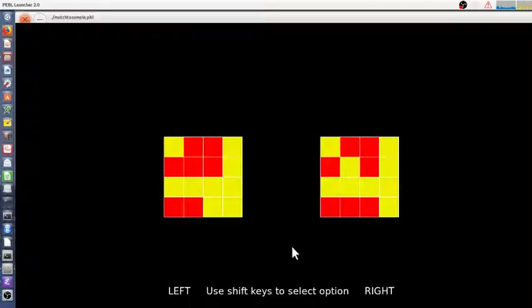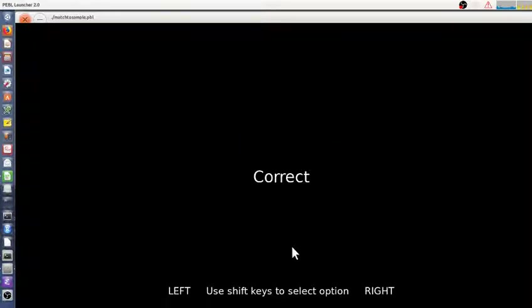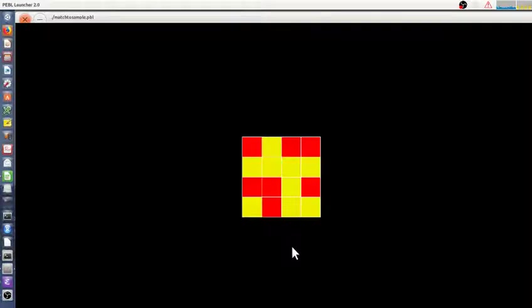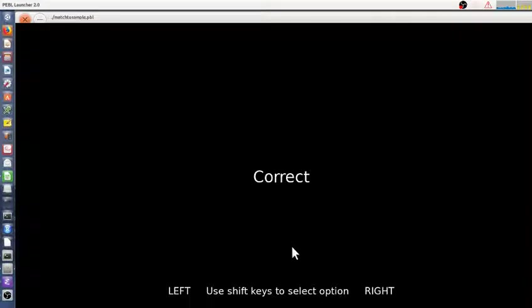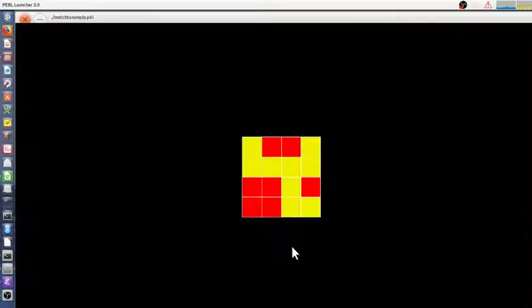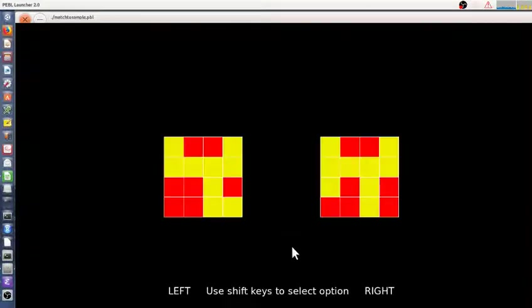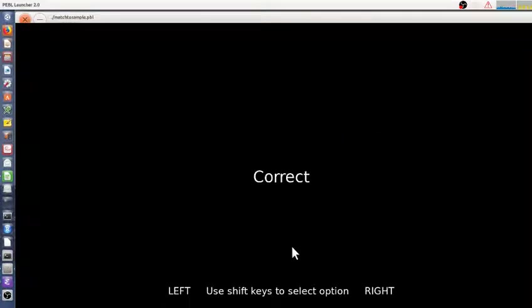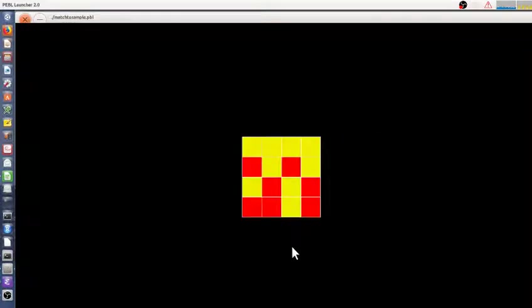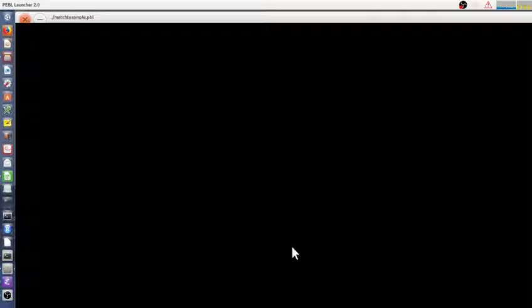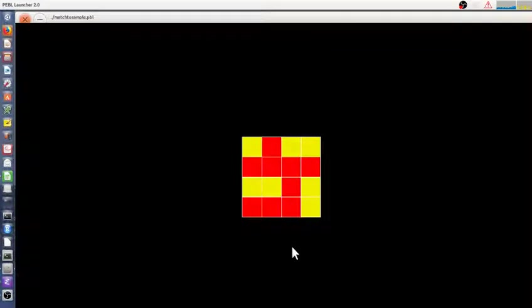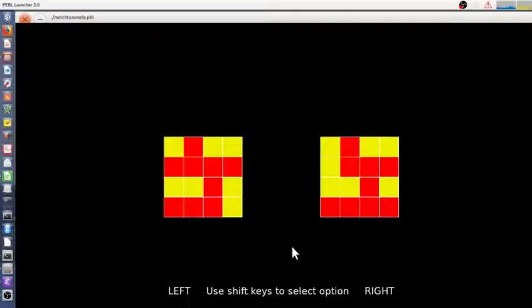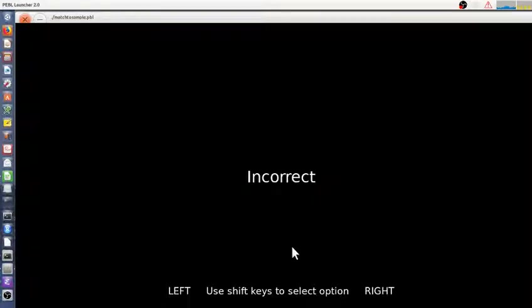We'll do a few trials of this to get some insight on what's going on. By default, there's a three and a half second delay between the sample, which is this first stimuli, and the comparisons which you're supposed to match to. By default, there's a grid that's four by four and about half, plus or minus one of the cells are one color and the rest are the other color.